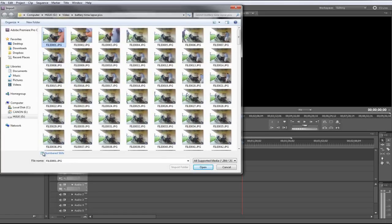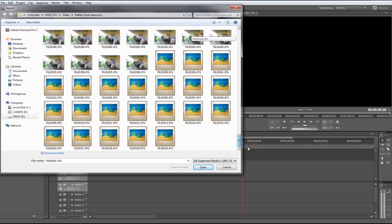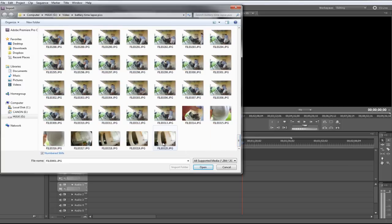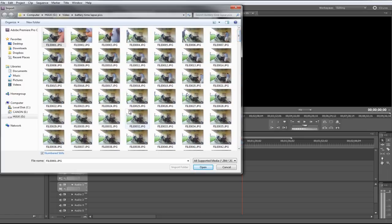You just need to click on one and then bring them in as numbered stills, and it knows, because these are all sequential, 1, 2, 3, 4, 5, all the way up to 320. It knows that I want all of them because they're all numbered the same.